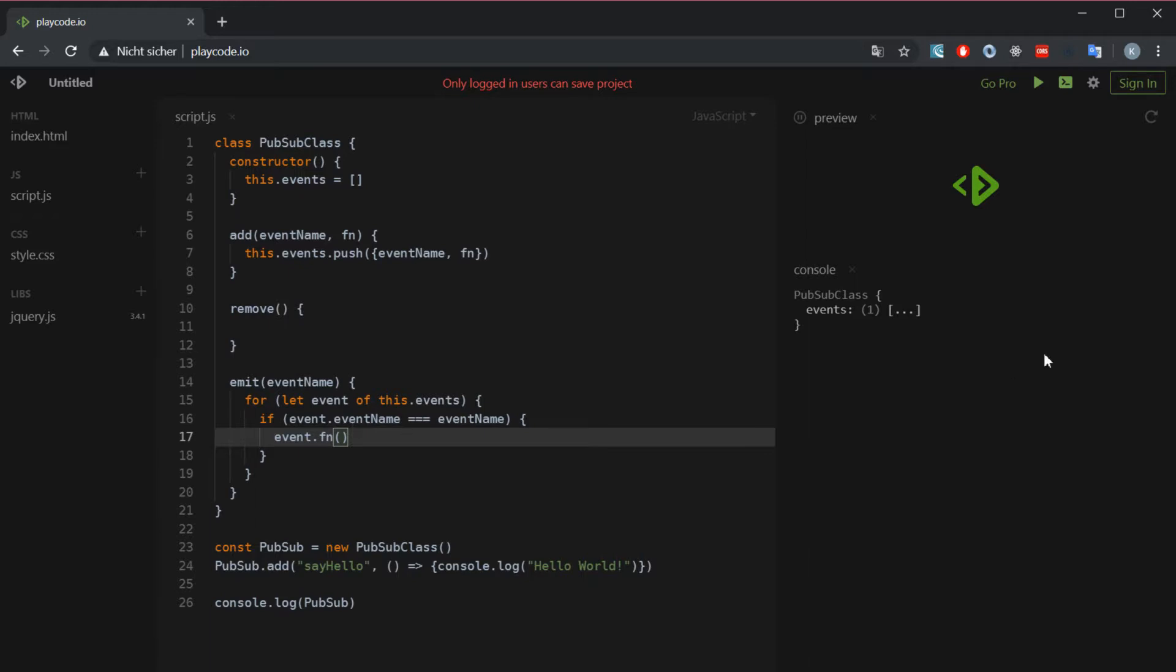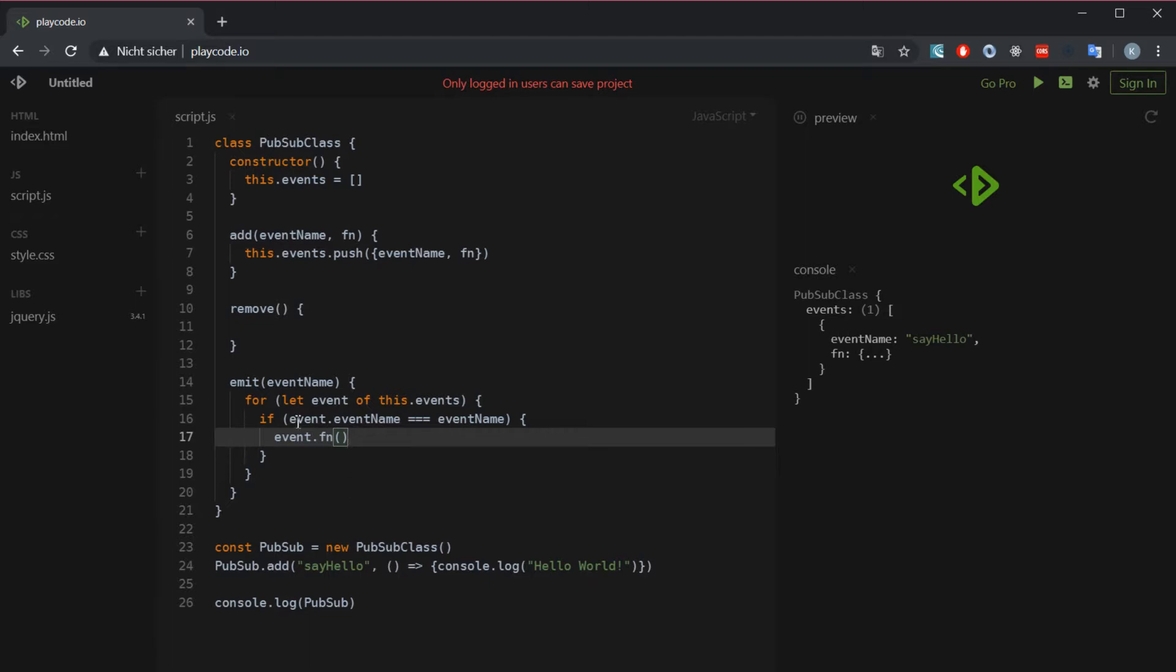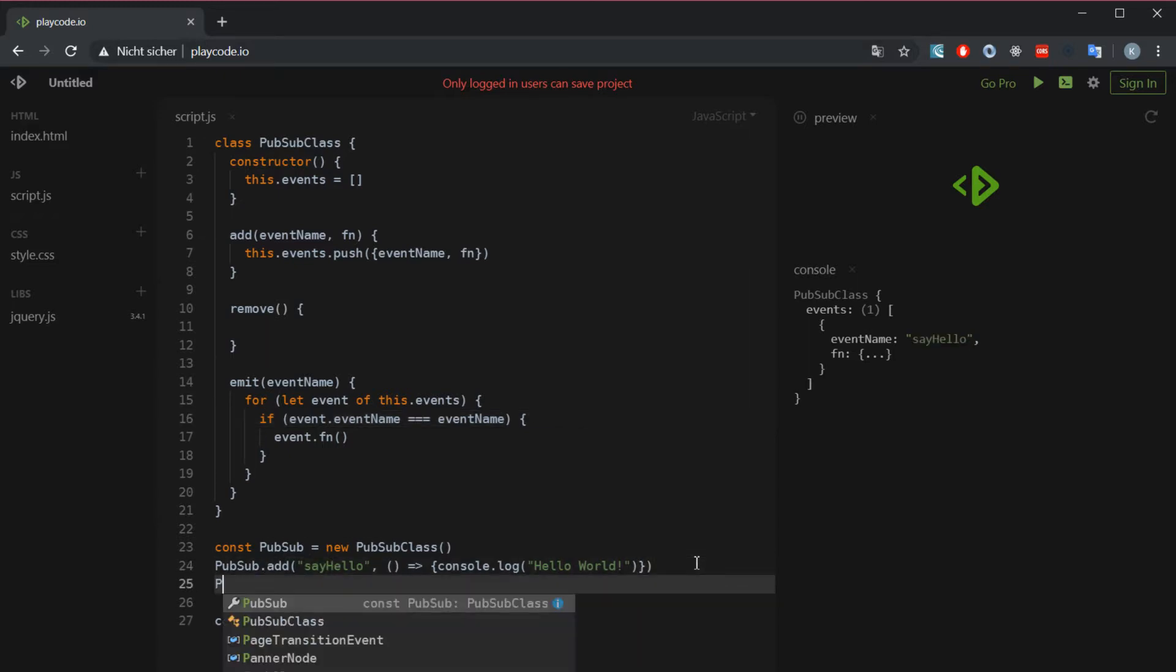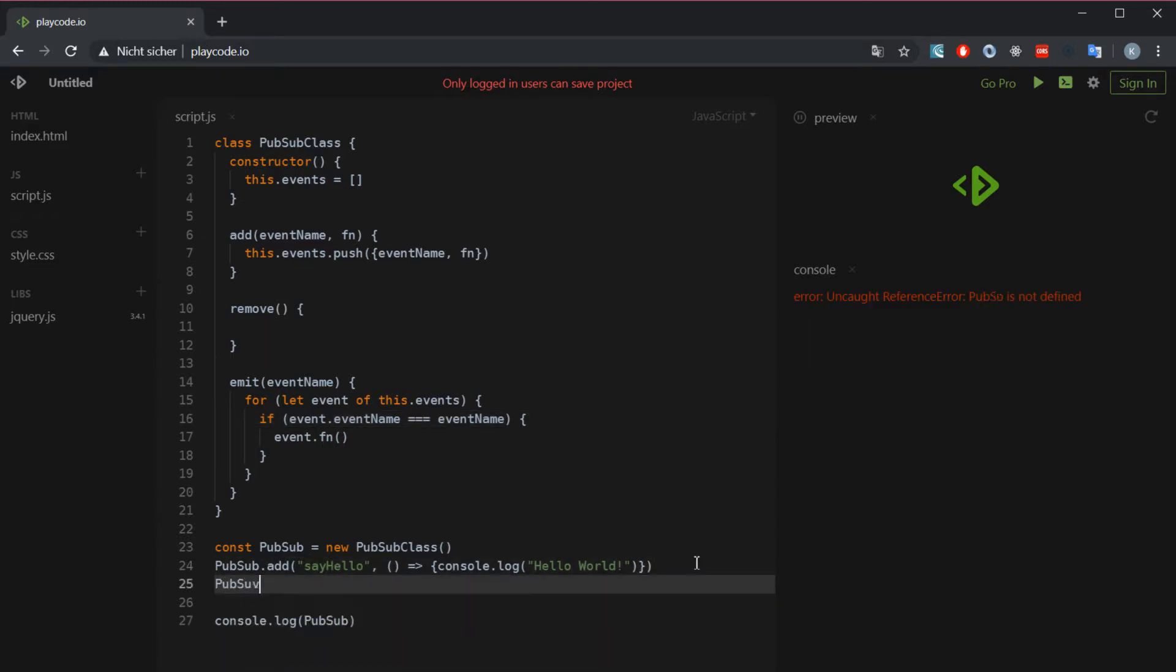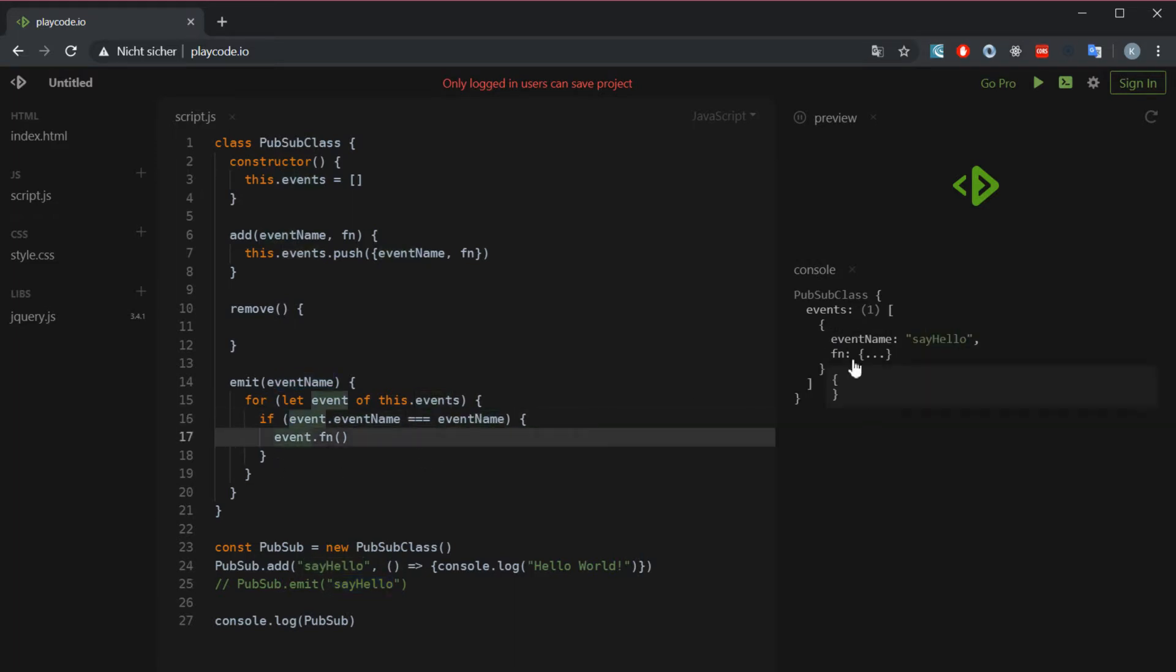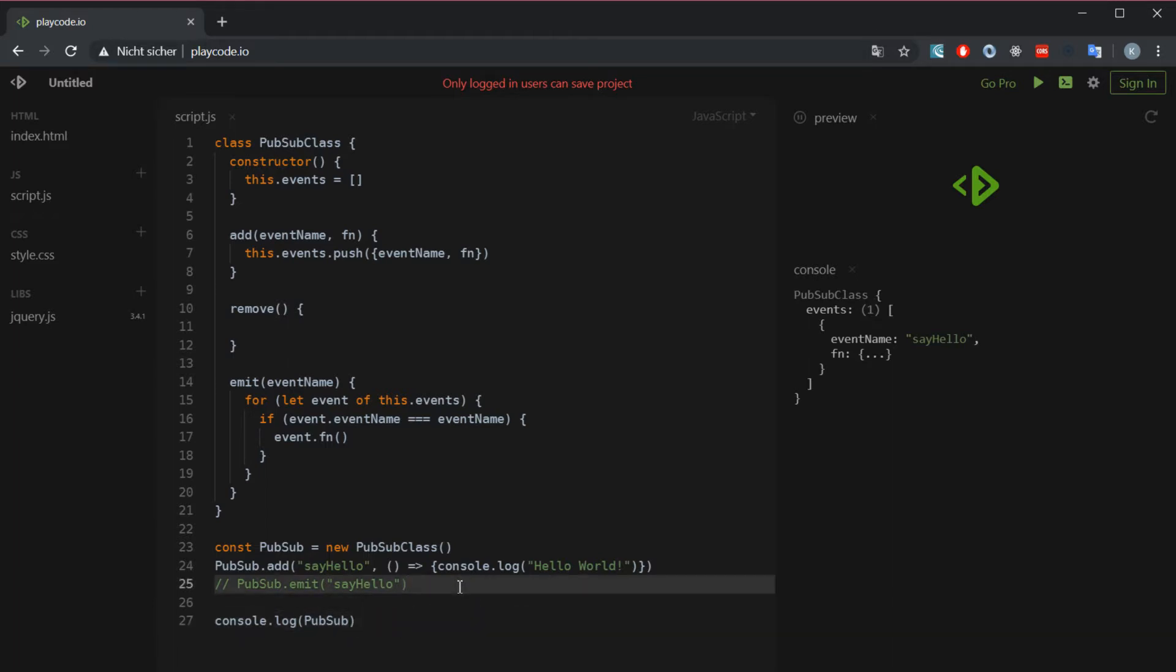How that works is basically we loop through and we get this object which has a property called event name - event.event name, in this case it's say hello. We check if this equals the event name we're looking for. If that's the case then we're going to call the function event.fn with the parentheses. If we do that right now and I comment that out, you can actually see - there we go - hello world is being consoled. Nice, that works. So we got add and emit going.